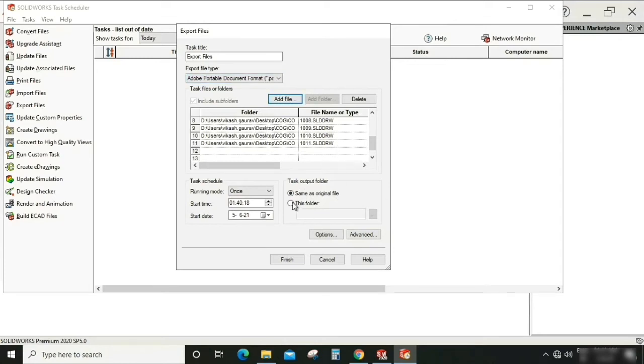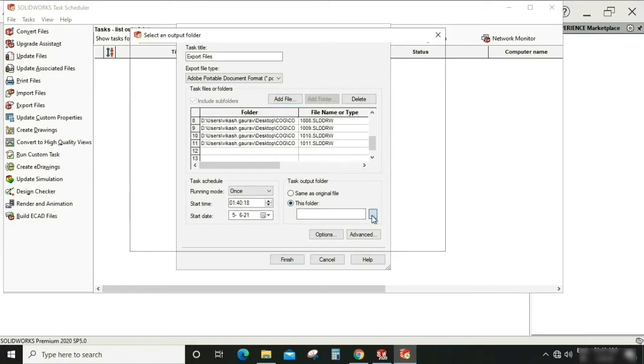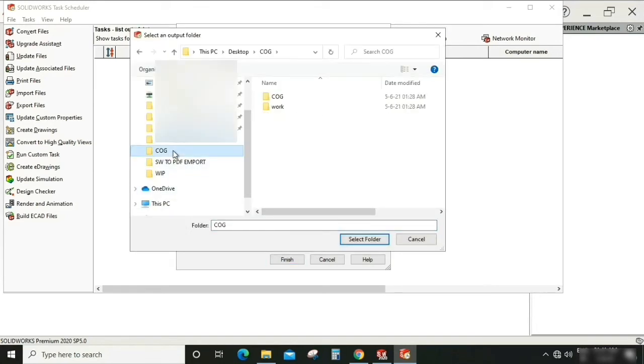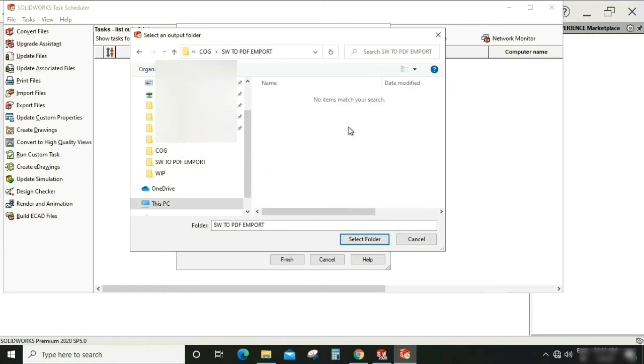Okay, so these files are added in this format. We have where to save that file, so we can give a particular file location. So I'm giving here SOLIDWORKS to PDF. Okay, finish.